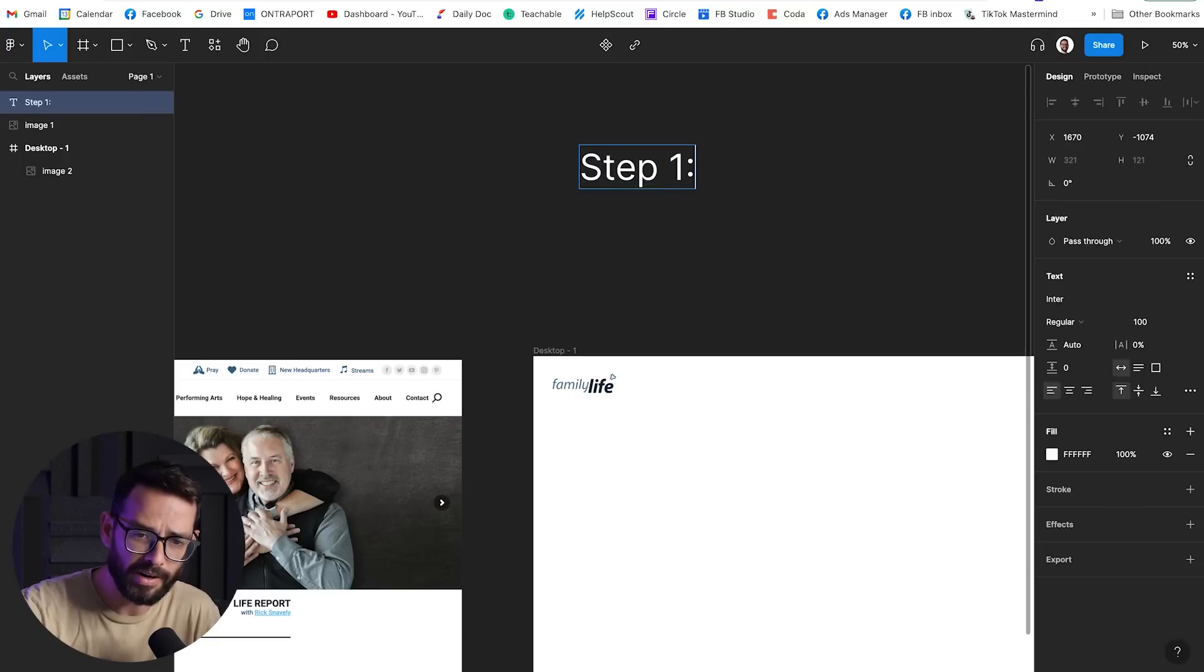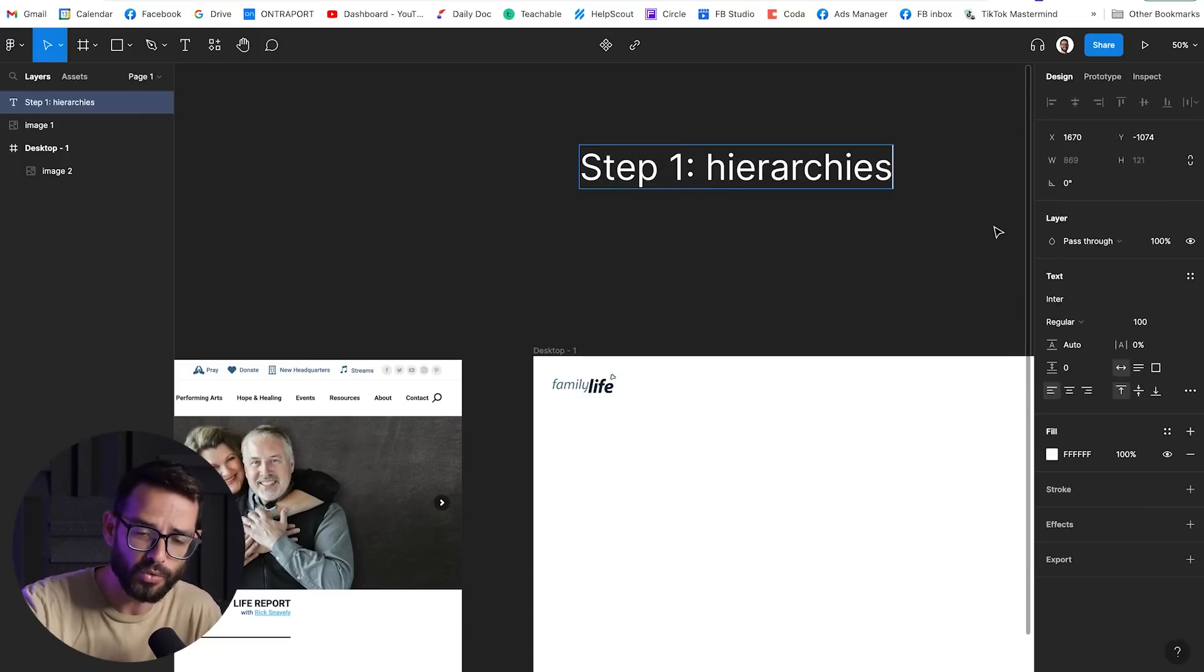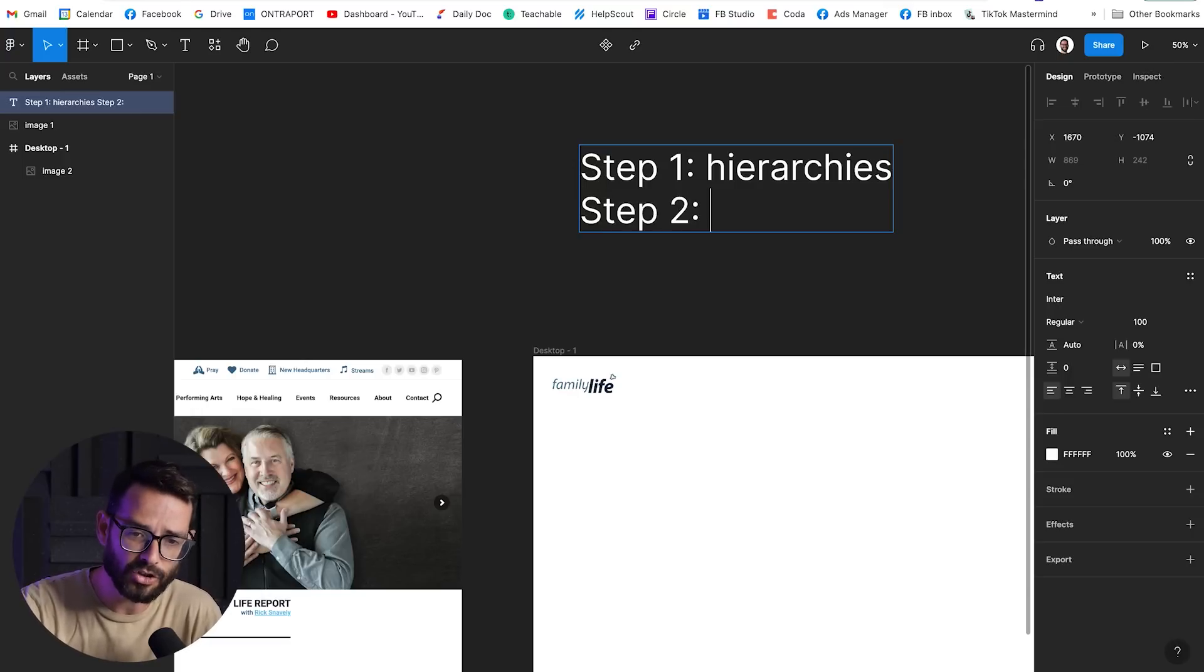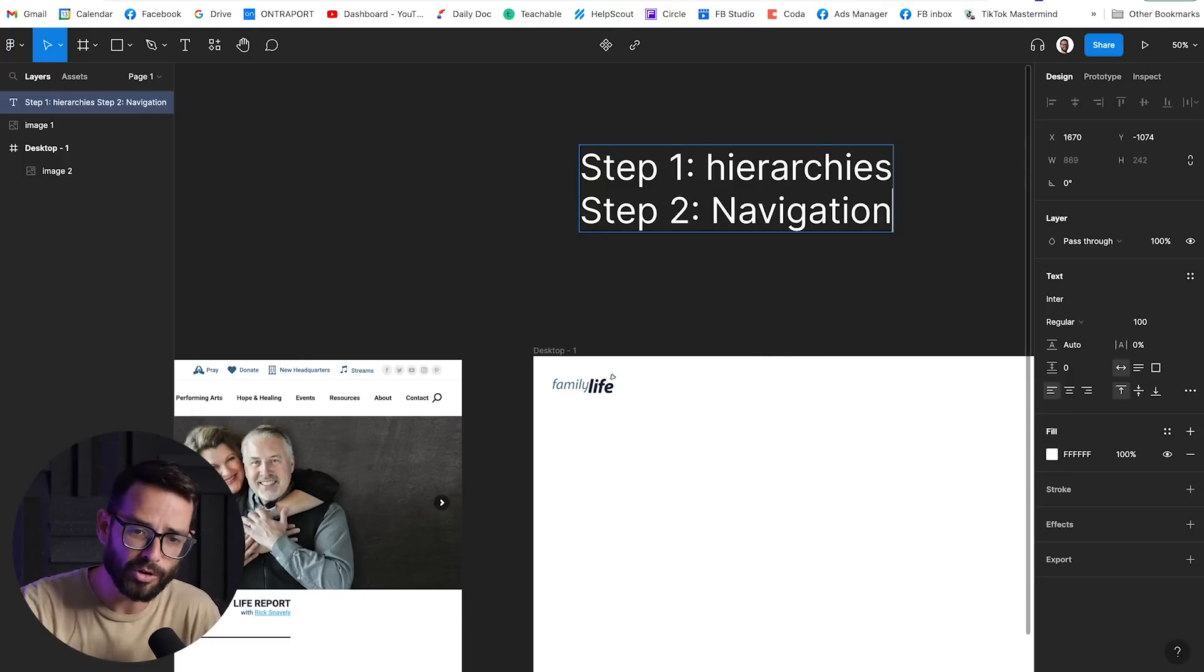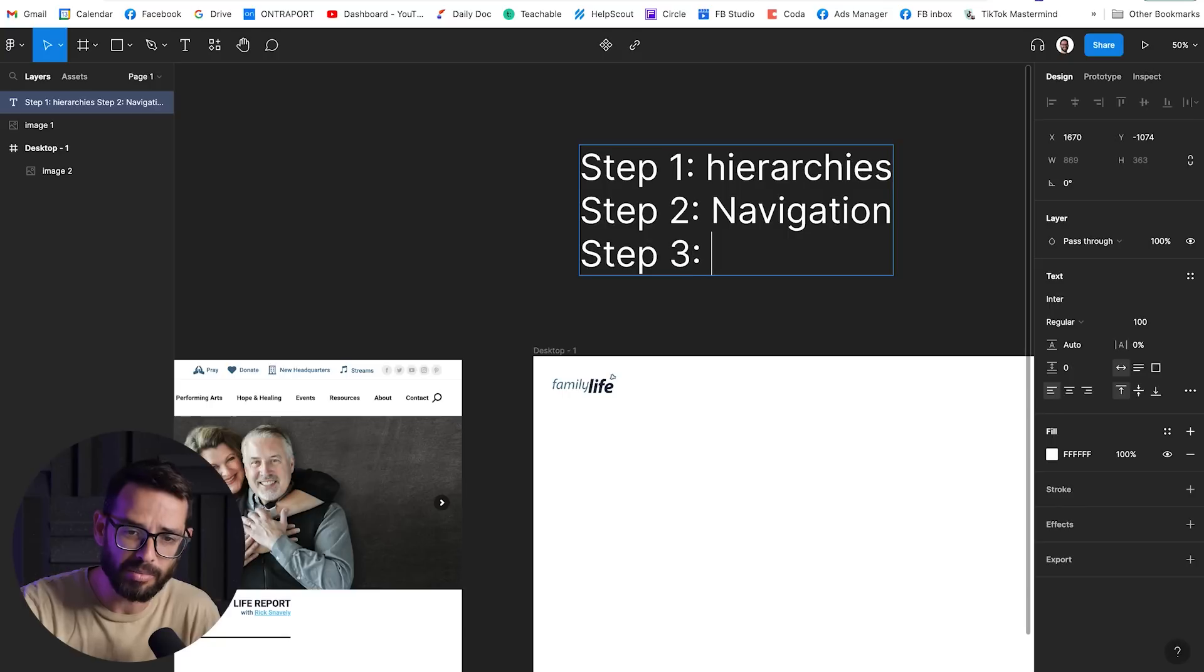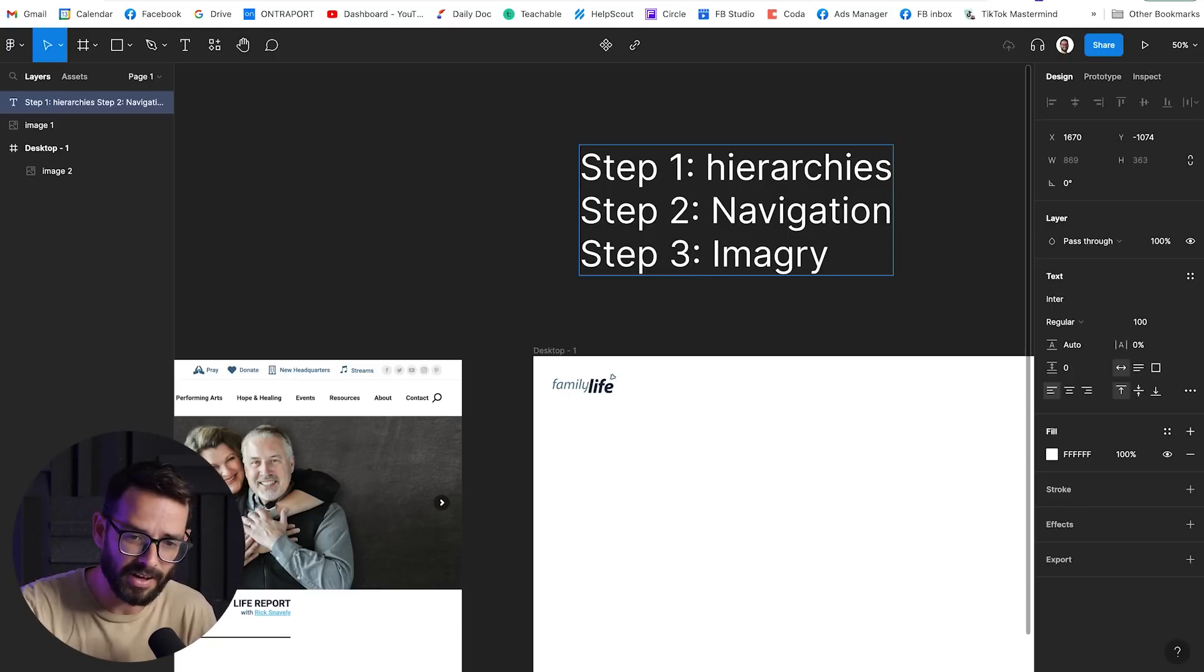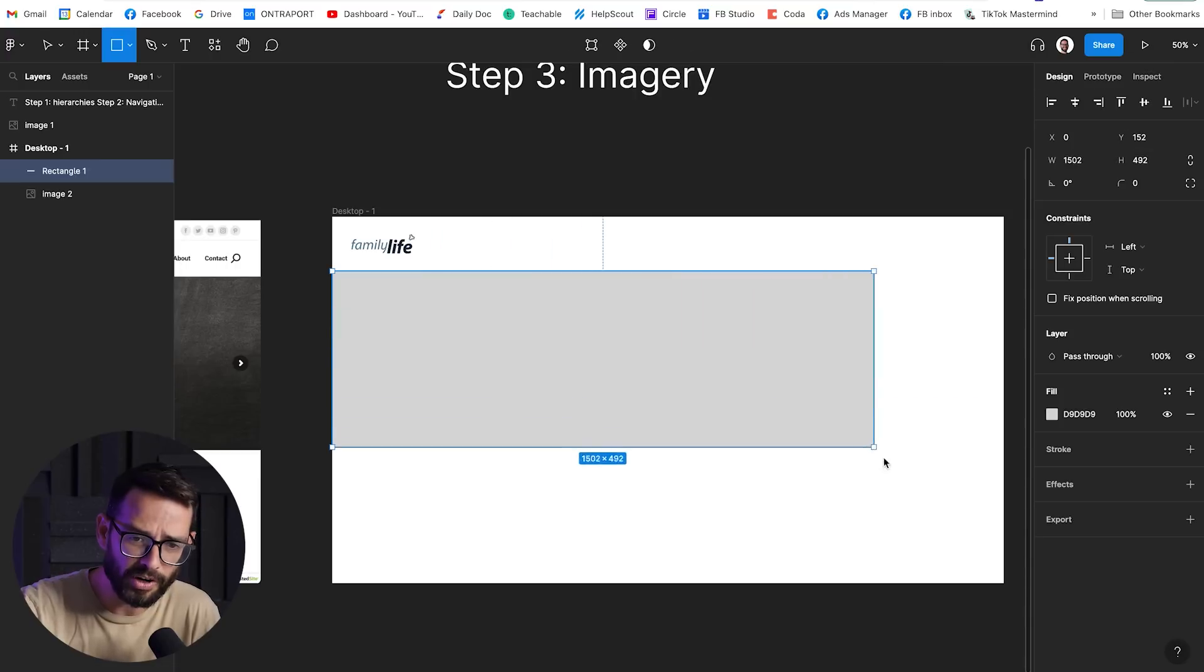So here's my thinking about how I'm going to go ahead and do it. So step number one, I brought the design into Figma, and I'm going to define the hierarchies. Like, what are the main sections? What are the main messages? Step number two, I'm going to clean up the navigation a little bit, and step number three, I'm gonna talk about the imagery, and the design of everything. So let's get started.